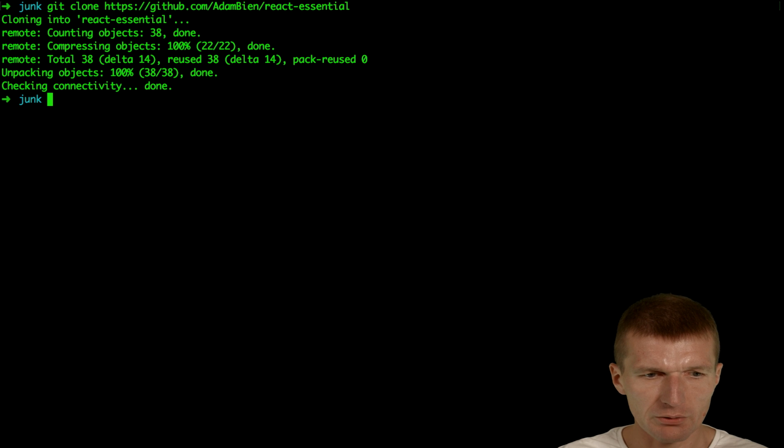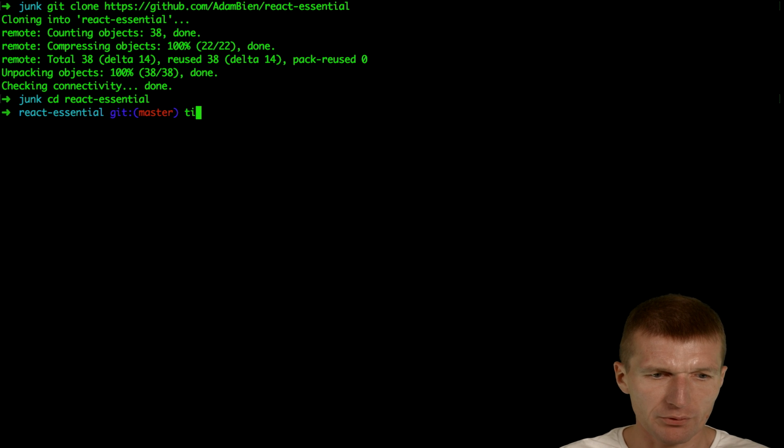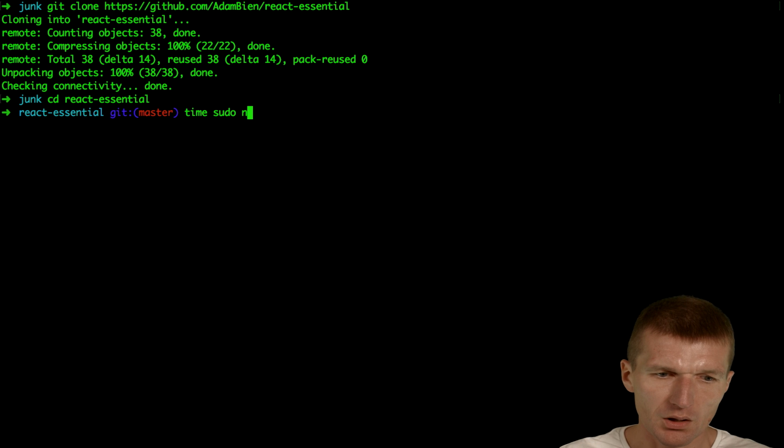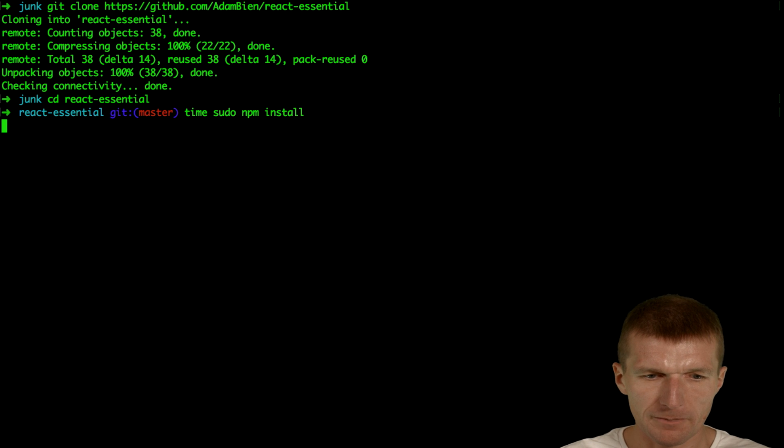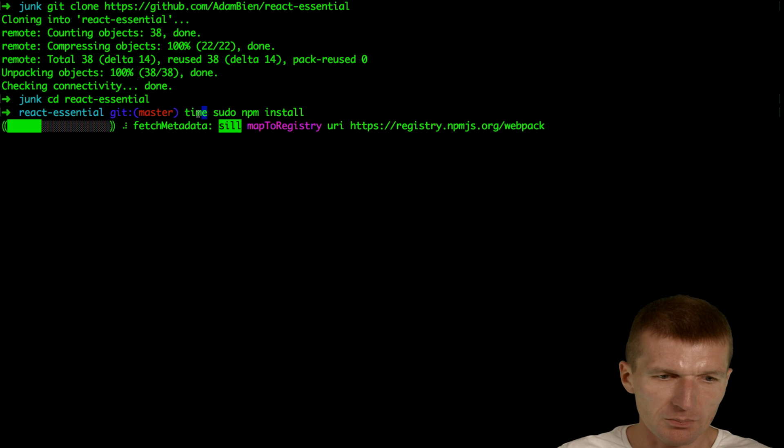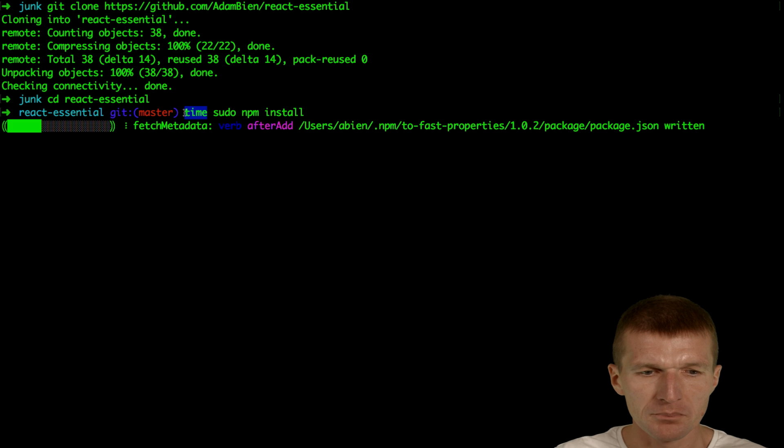Now it's cloned and this is empty, so we will perform an initial build with NPM. NPM install. And we will also measure the performance or build time with time.